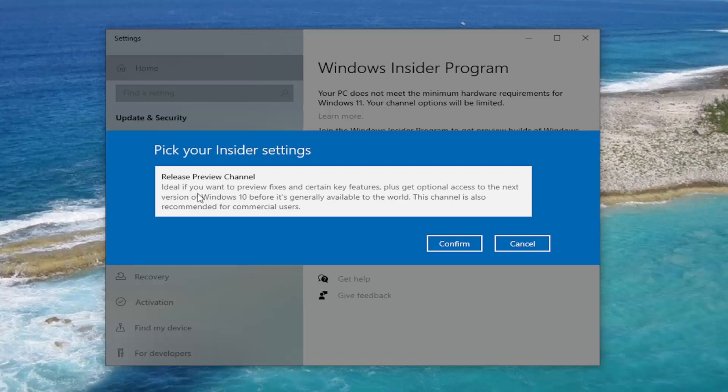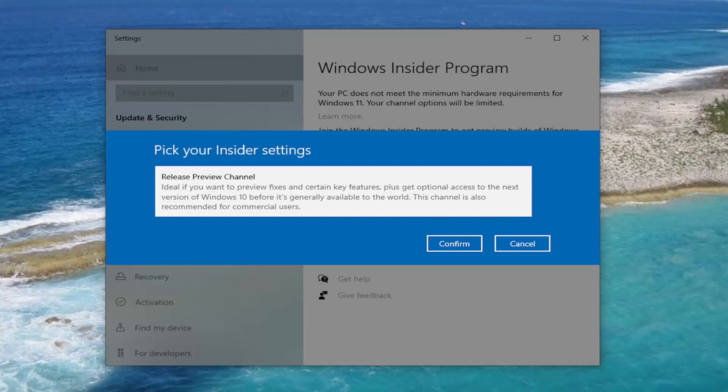It's only giving us the Release Preview Channel option here for Windows 10. However, if your computer was eligible, you would have Windows 11 options here too. So for some crazy reason, it's not actually picking that up on my computer that it does meet the hardware requirements because it certainly does. TPM might be disabled on this system. But in your case, go ahead and make sure your system does meet the eligibility requirements.